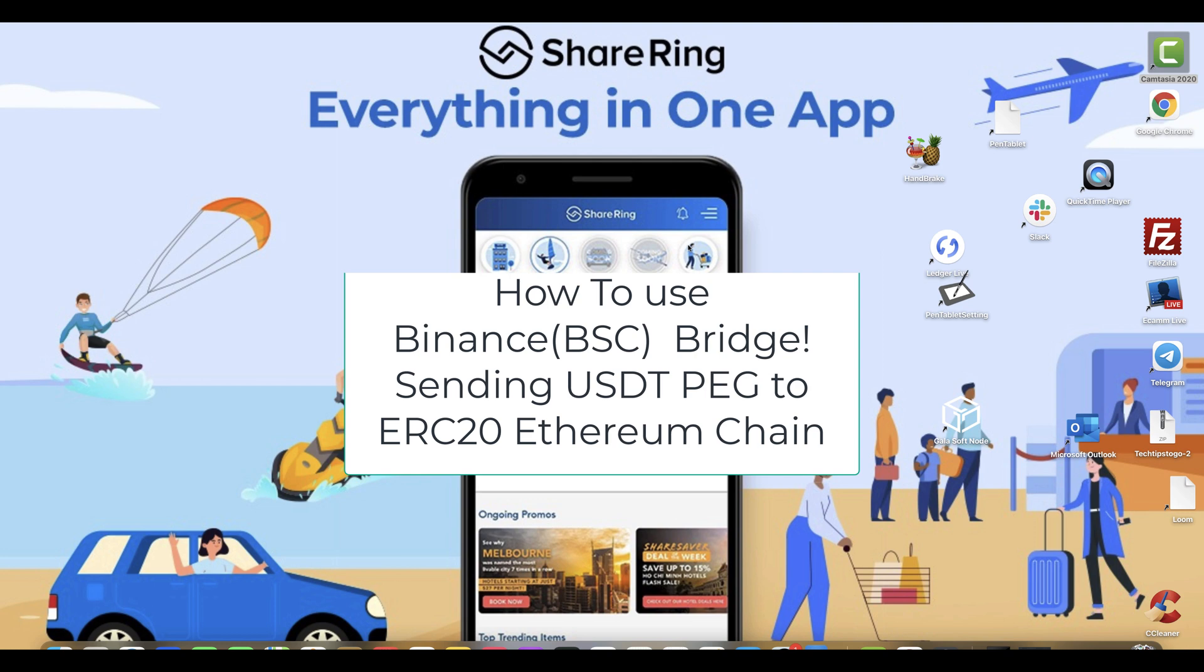Hey everyone, how you doing? Ron here with Tech Tips To Go. So in today's video, I'm going to go over some of the strategies that I've been using when I yield farm.